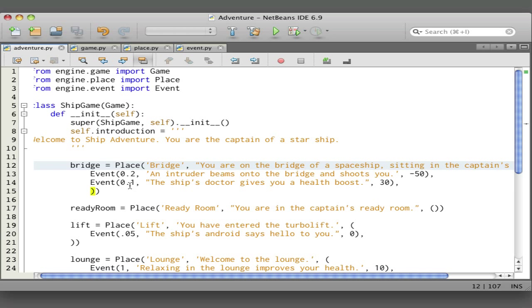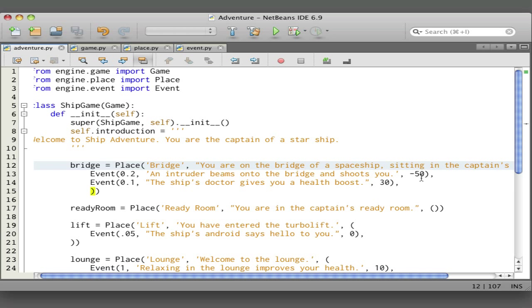Next is another event with a lower probability, and the ship's doctor gives you a health boost. Here this is a positive number, so that increases your health. So just creating a place, we describe it and we supply the events. Each event has a probability, a description, and a change to your health.